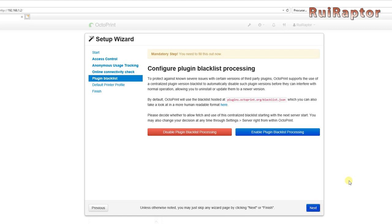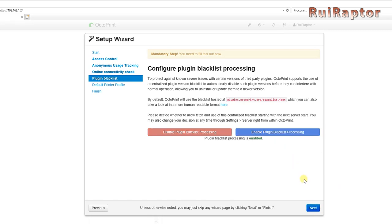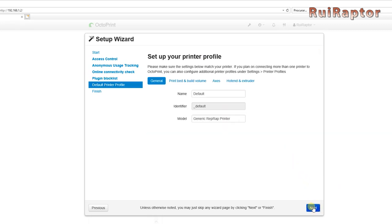Then we have the plugin blacklist. There are many plugins for octopi out there, but some of them might cause issues. So, to avoid that, there is a blacklist that automatically hides them. You can enable the blacklist by selecting the blue button.